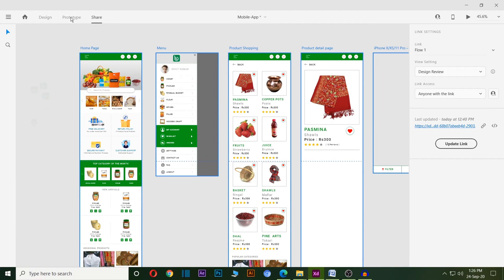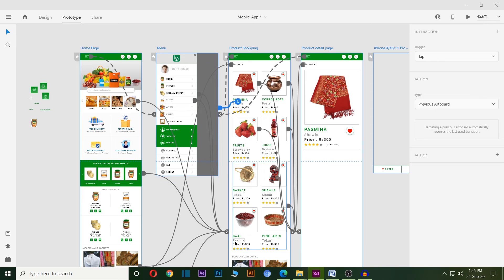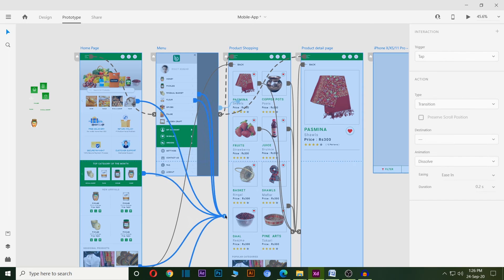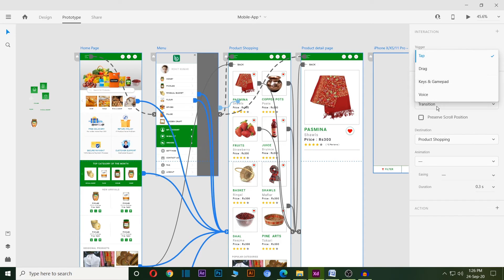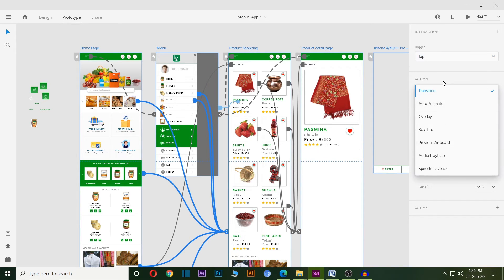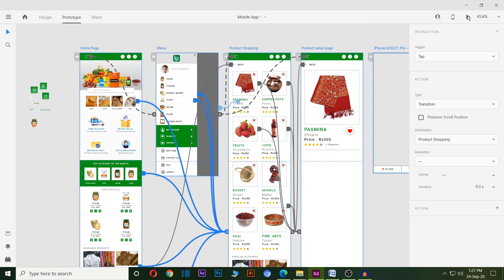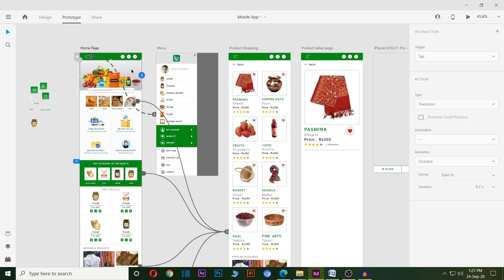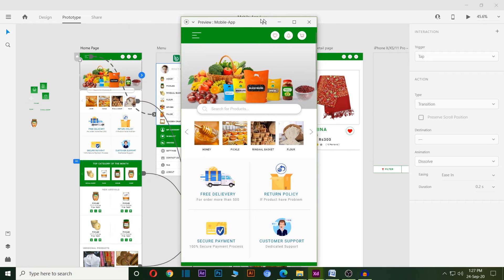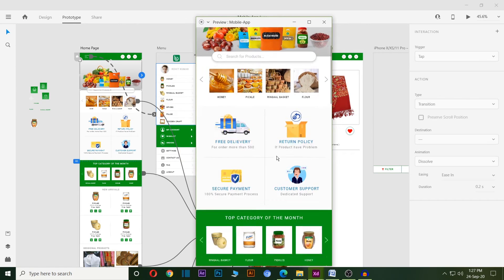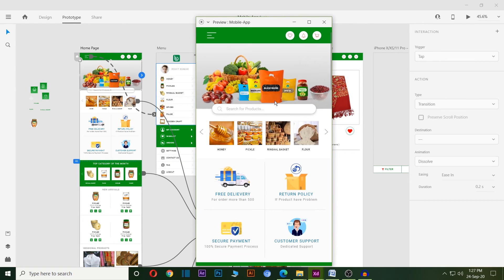I can connect all pages with each other with the help of prototypes. I can do so many animations and required functions to attract the client. I also can play and see my whole design and interlinked pages.